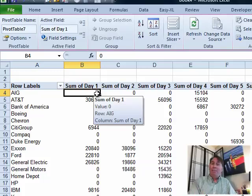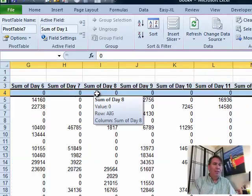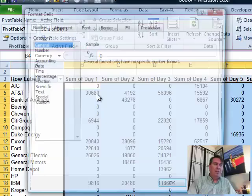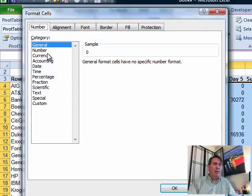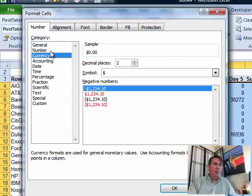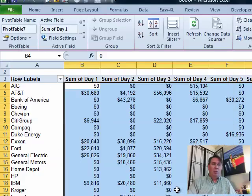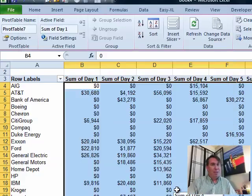I have to tell you, I'd be tempted to choose all of the cells, control one, number and make all of those be currency, zero decimal places, right off the bat, just be done with it.